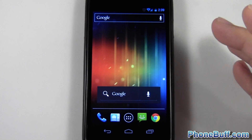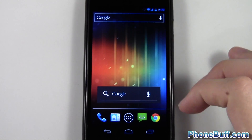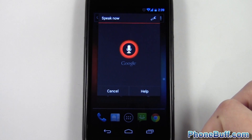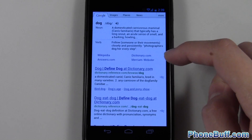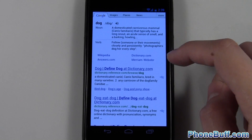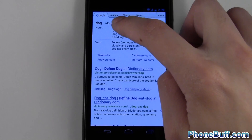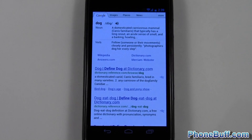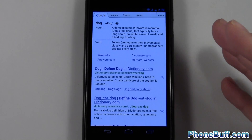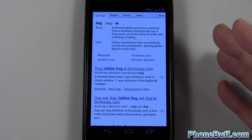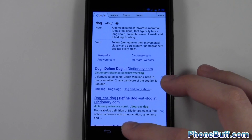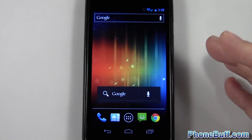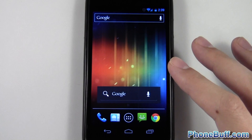Voice Actions can also replace your dictionary app. I say 'define dog' and at the very top I get the definition. And it's interactive — I can tap a little icon to hear the pronunciation: 'dog.' So it's full-featured, replaces my need for a dictionary app, and it's a lot quicker than opening one up.